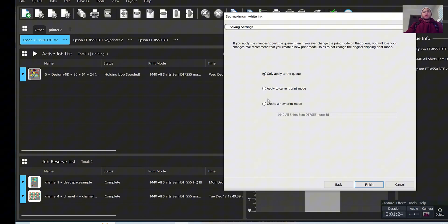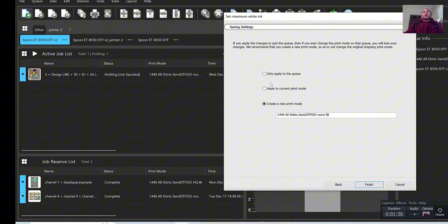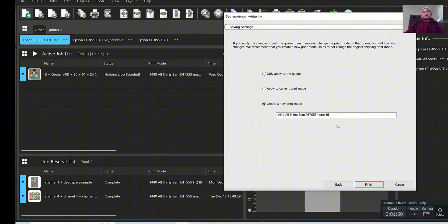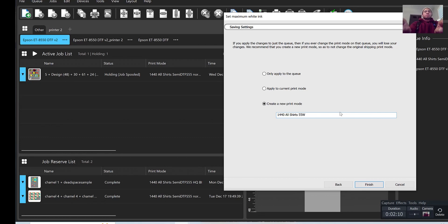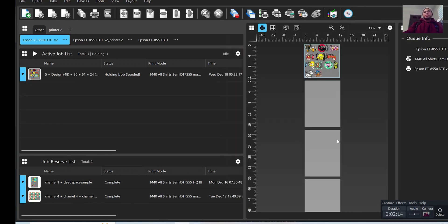And you have three options here, but the option we're going to do is create a new print mode. The reason being is when we create a new print mode, these settings will be saved, and that way in case you don't like the new settings, you can always revert back to your old settings. And if something happens, Cadlink closes or crashes or whatever, those settings, these new settings will be saved, so you won't have to go through this process again to get that set up. So go ahead and create a new print mode. You can name it, usually I would name it something like the percentage white that I use, 55 white, and then finish.